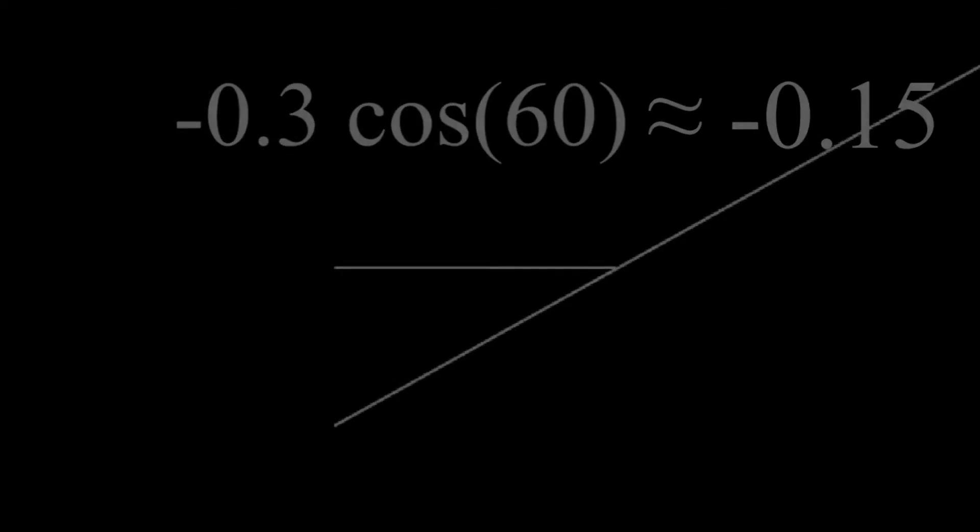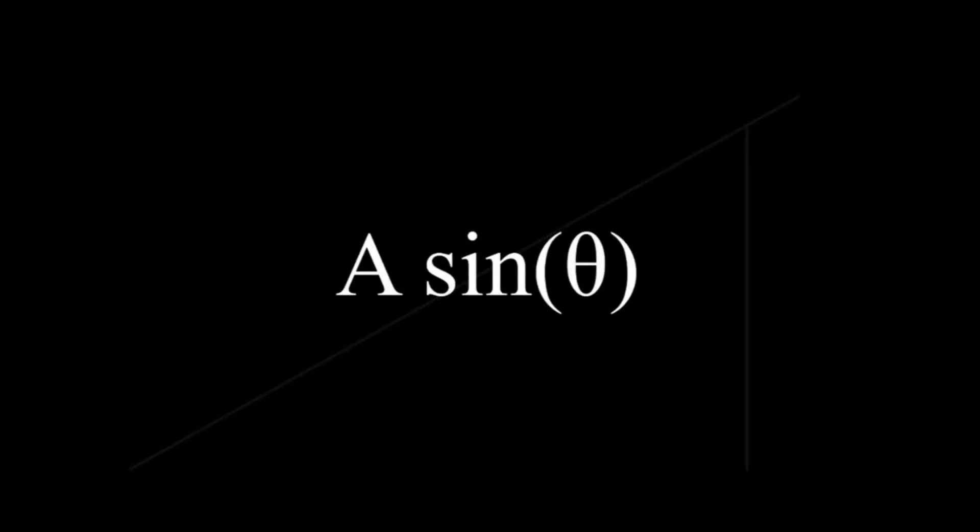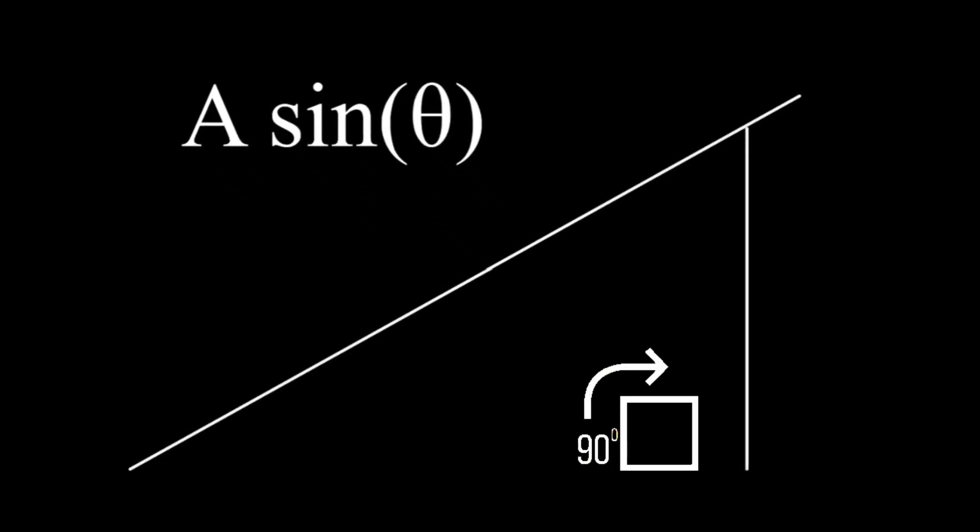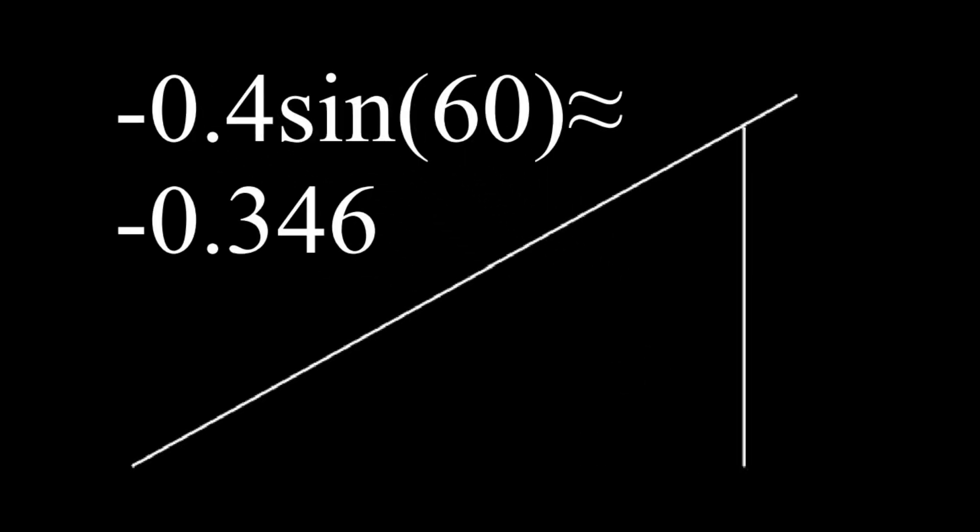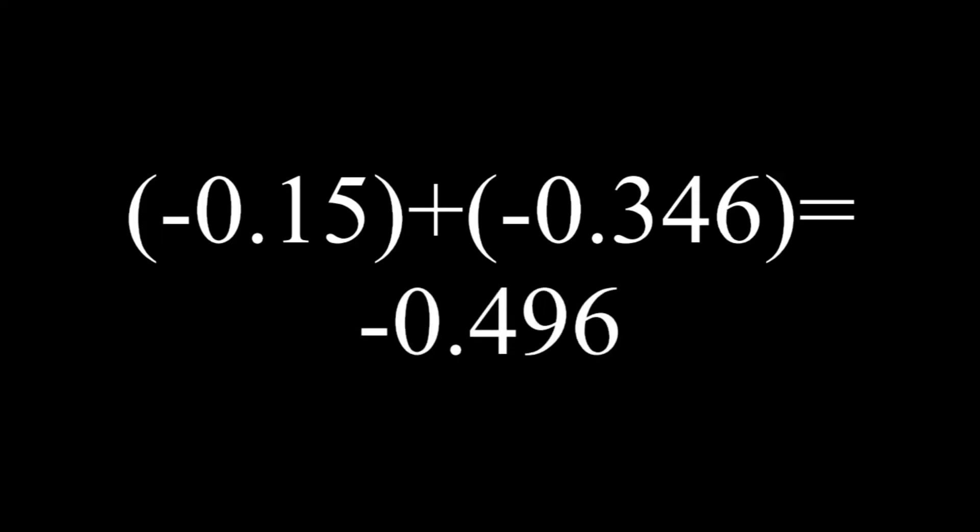Now, let's find the dot product of the vertical line. Instead of doing cosine, we now must do sine, because the vertical vector is 90 degrees offset. So, negative 0.4 times sine 60 is negative 0.346. Finally, we add the negative 0.15 and negative 0.346 to get negative 0.496.